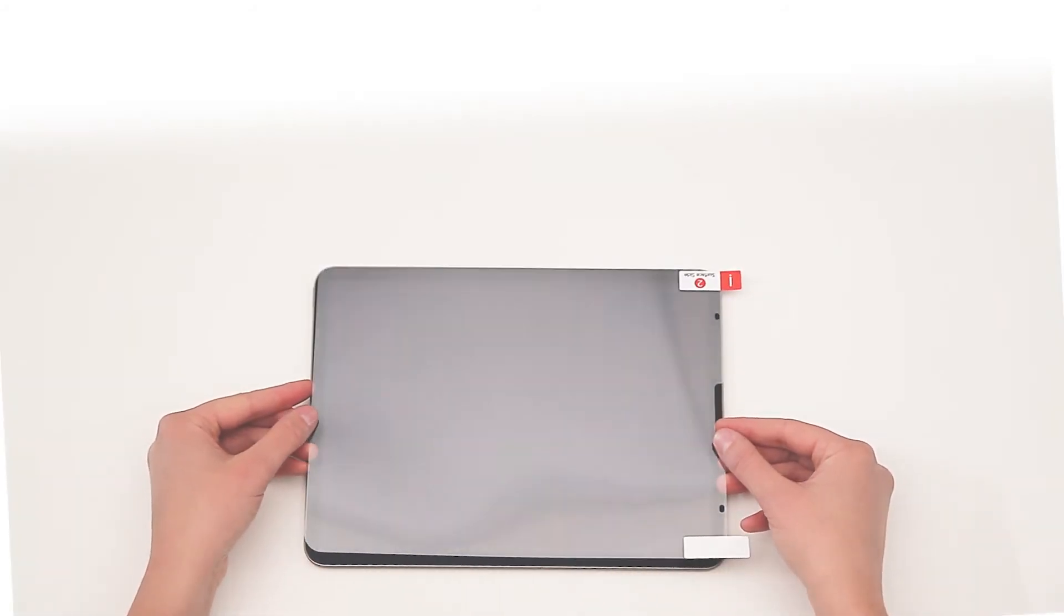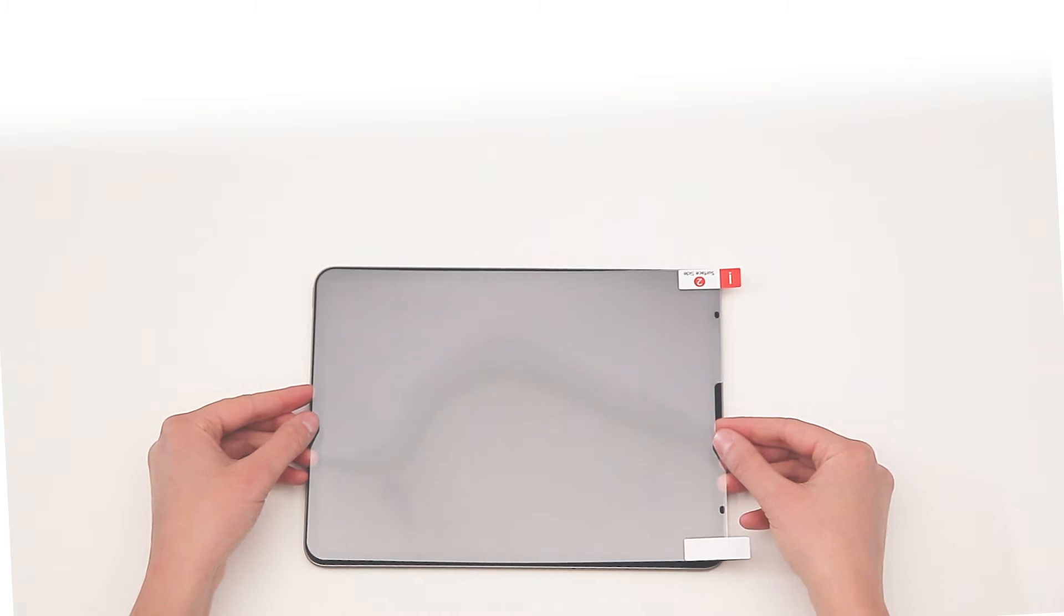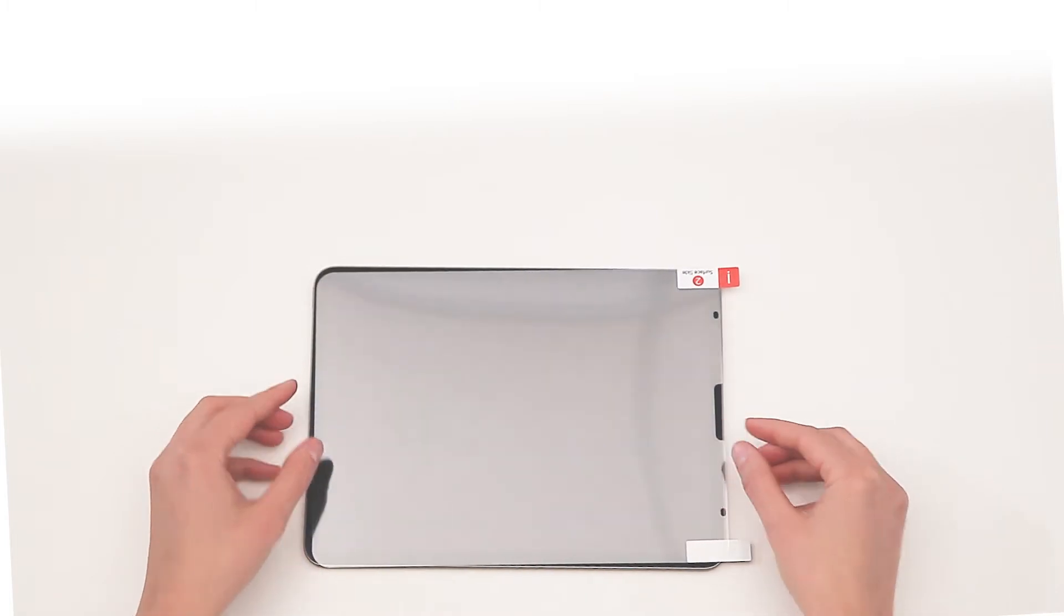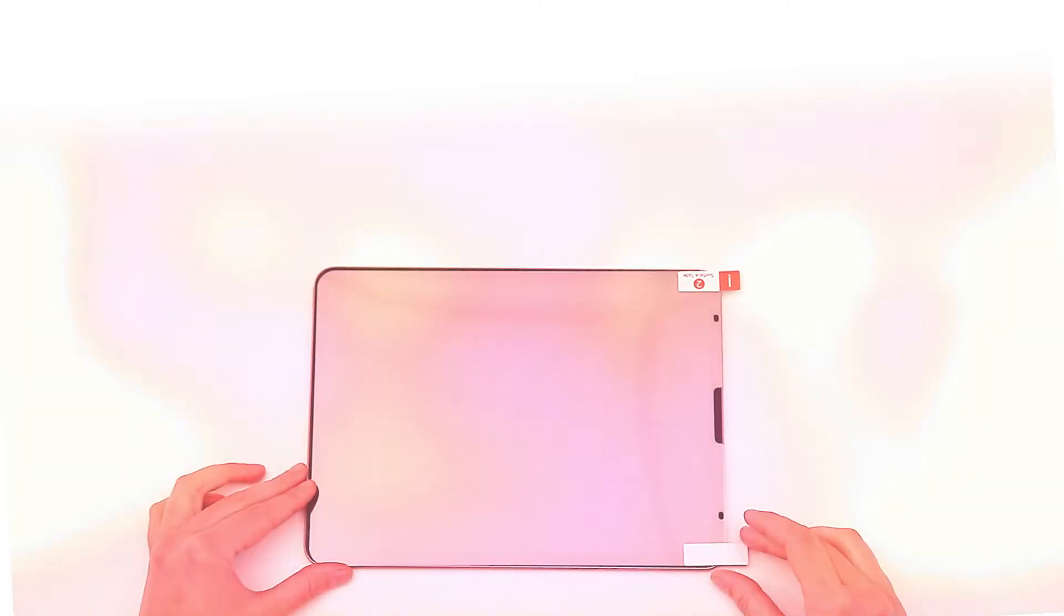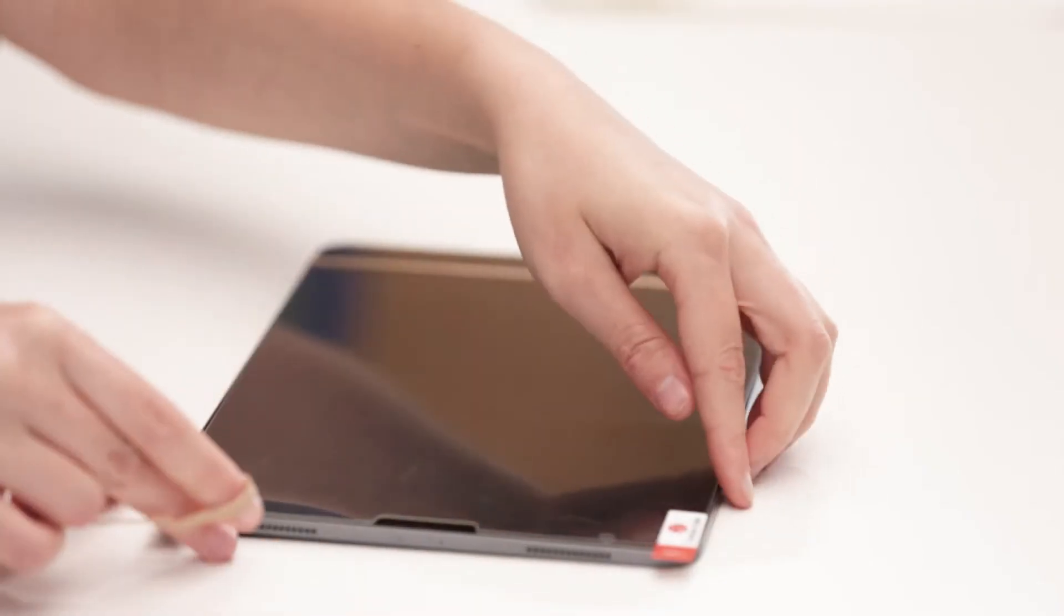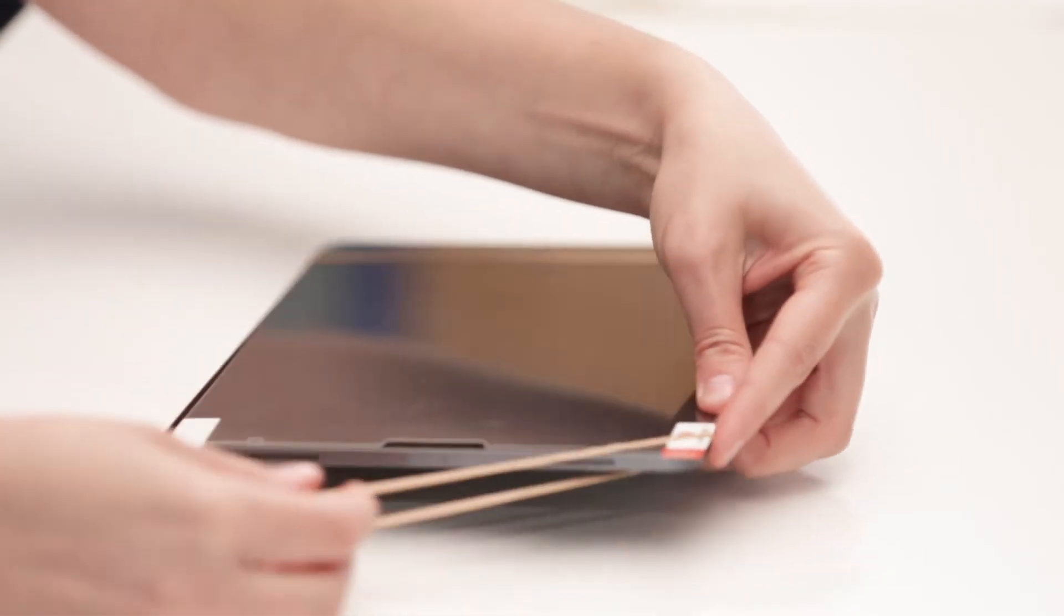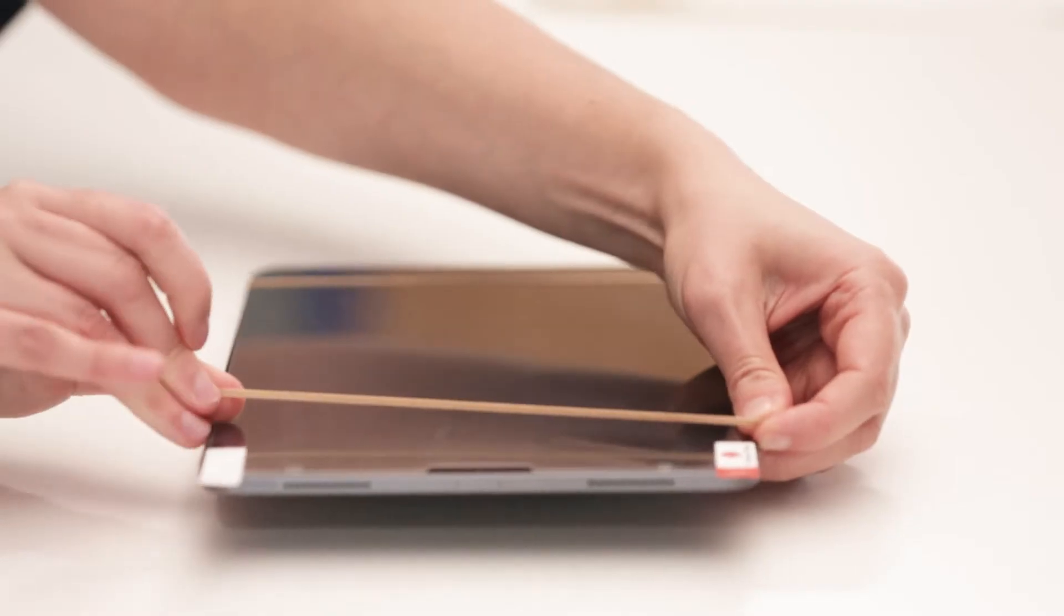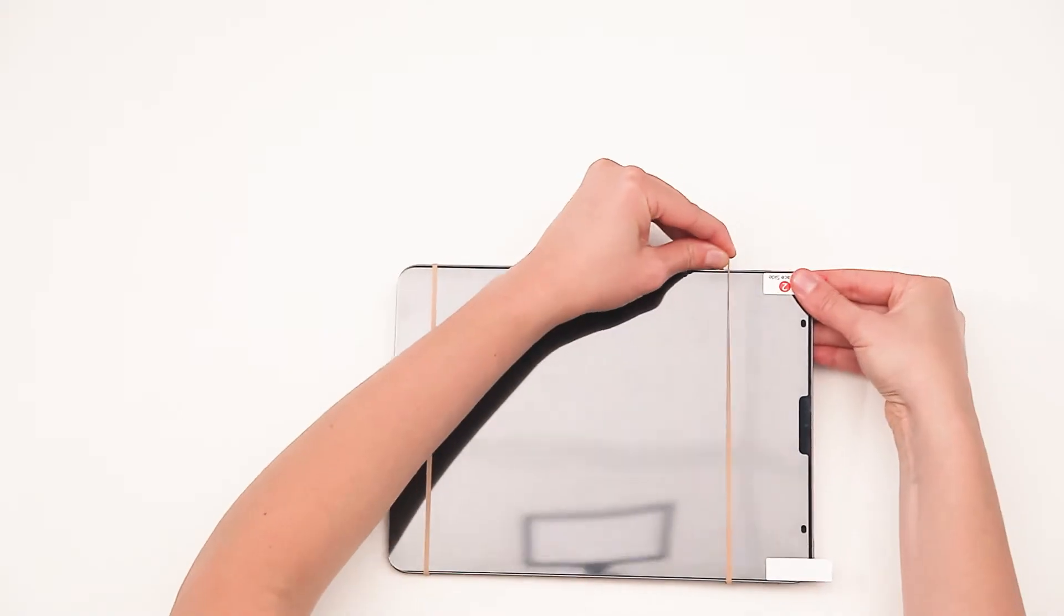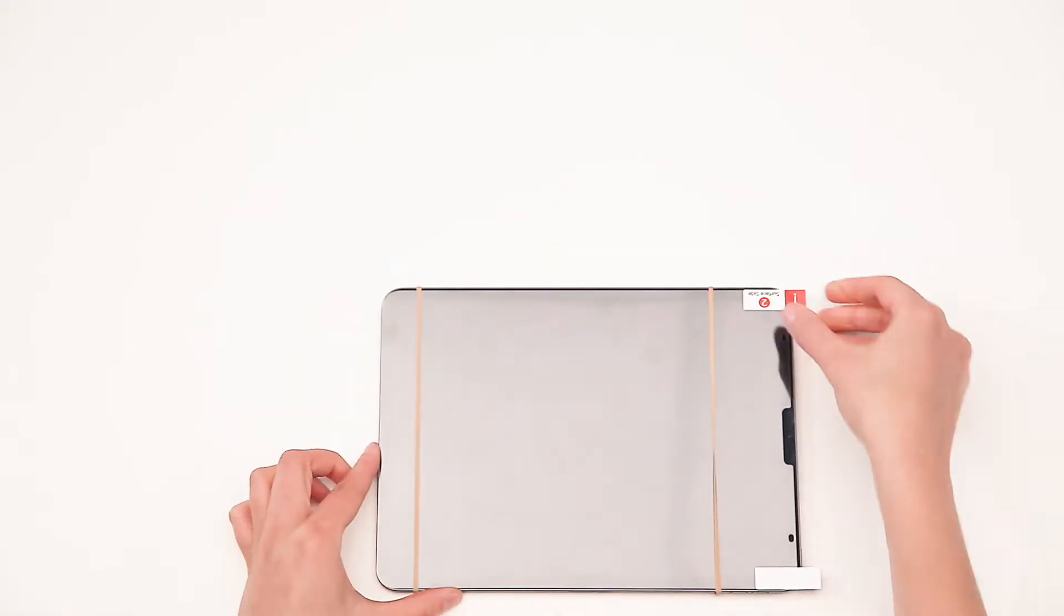Once positioned, align the screen protector against your device, ensuring the adhesive side tab labeled with number 1 is placed onto the screen. You can use elastic bands to help align the screen protector accurately onto your screen, as shown in the video.